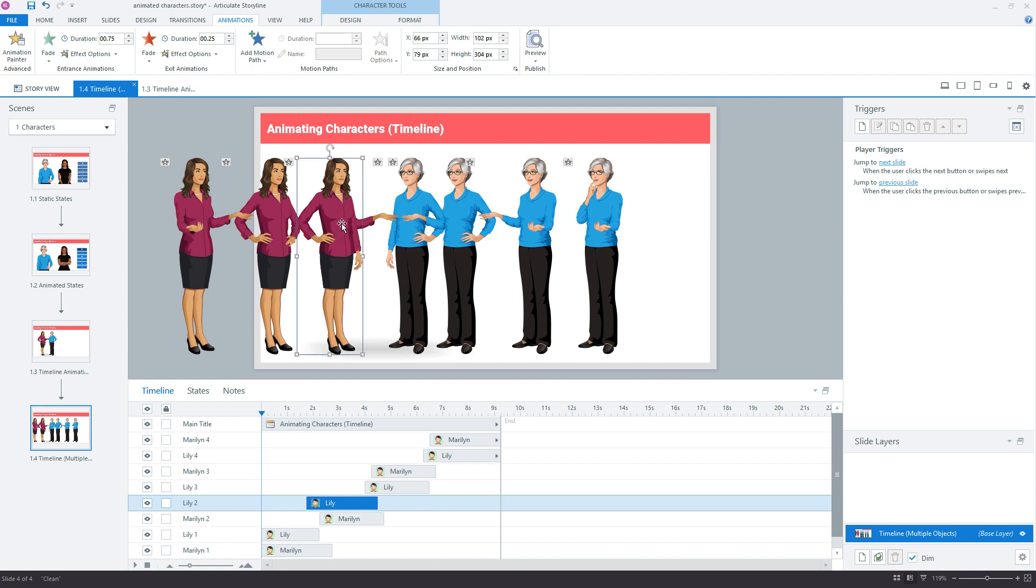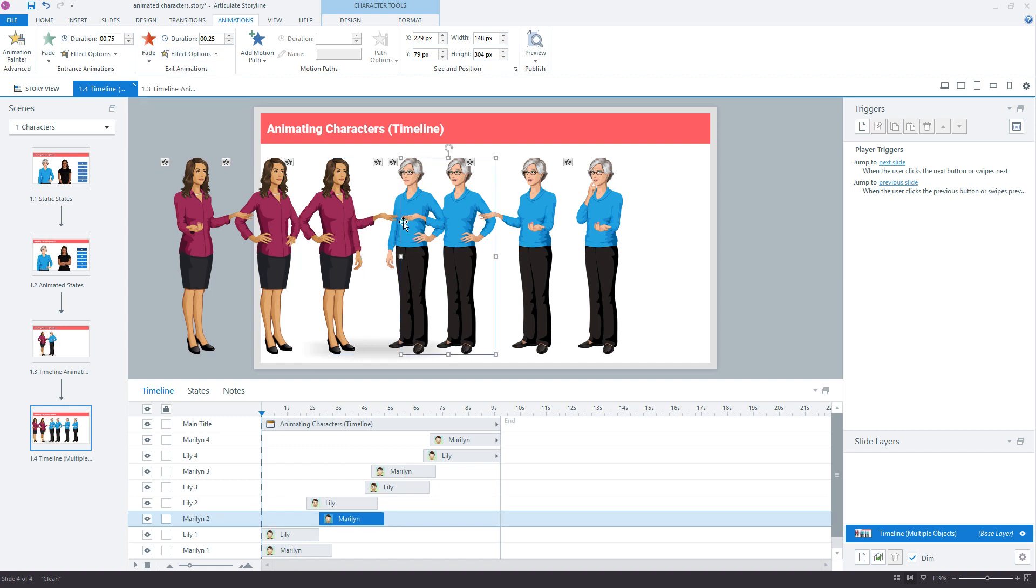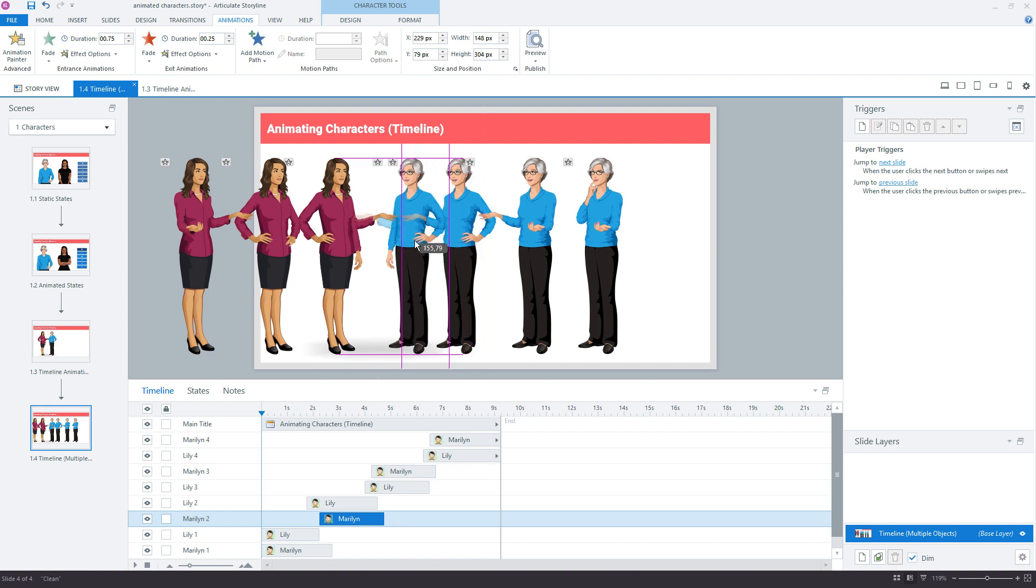So for example, this one right here for Lily 2, we have a fade in and a fade out. Notice how the fade out's a little bit faster. That's just a design choice I made. I think this should be the same for all of them. So the fade in is at three quarters of a second and it exits at a quarter of a second.